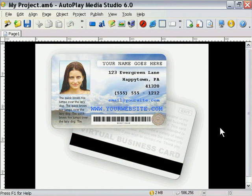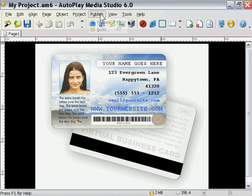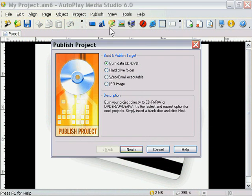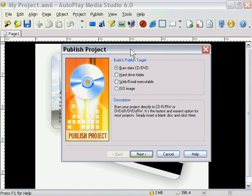No matter how you plan on sharing your project, publishing is a breeze. We just go up to the Publish menu here and choose Build. Let's take a look at our options here.